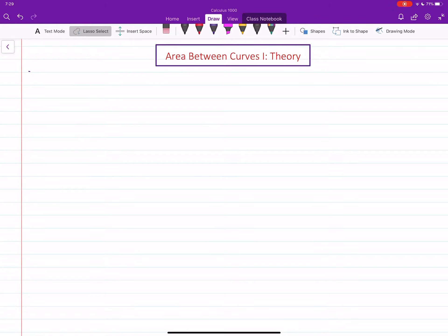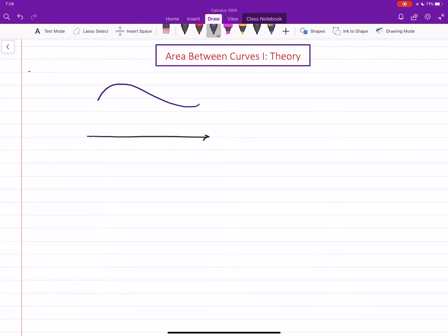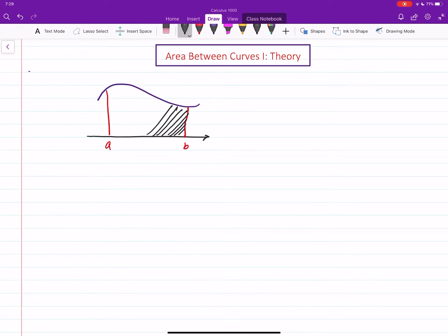In this video we will learn how to find the area between the graph of two continuous functions. Recall that before we had the idea of finding the area under the graph of a function on the interval AB — that is, the region between the graph and the x-axis — and we found the area of that by an integral: the integral from A to B of f(x) dx.